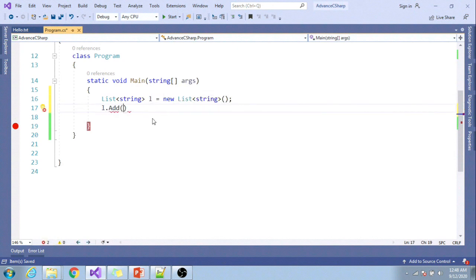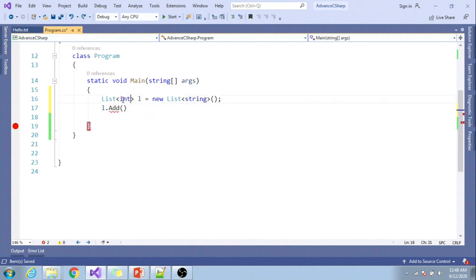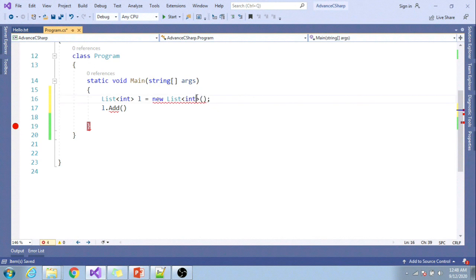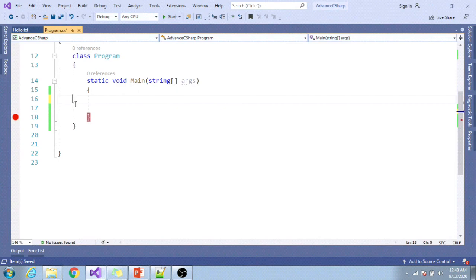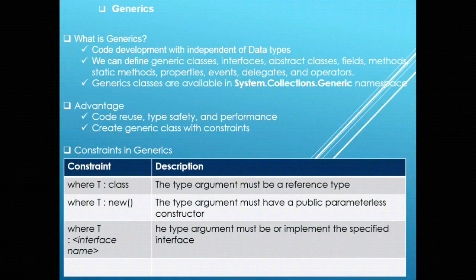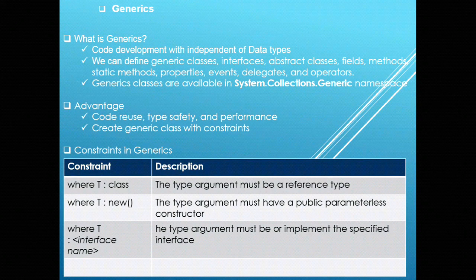Now if I want to add l.Add(), you can see it is asking us to provide string value only. If I specify integer value here in the collection, it will ask me to provide integer value only. This is how we achieve type safety dynamically.